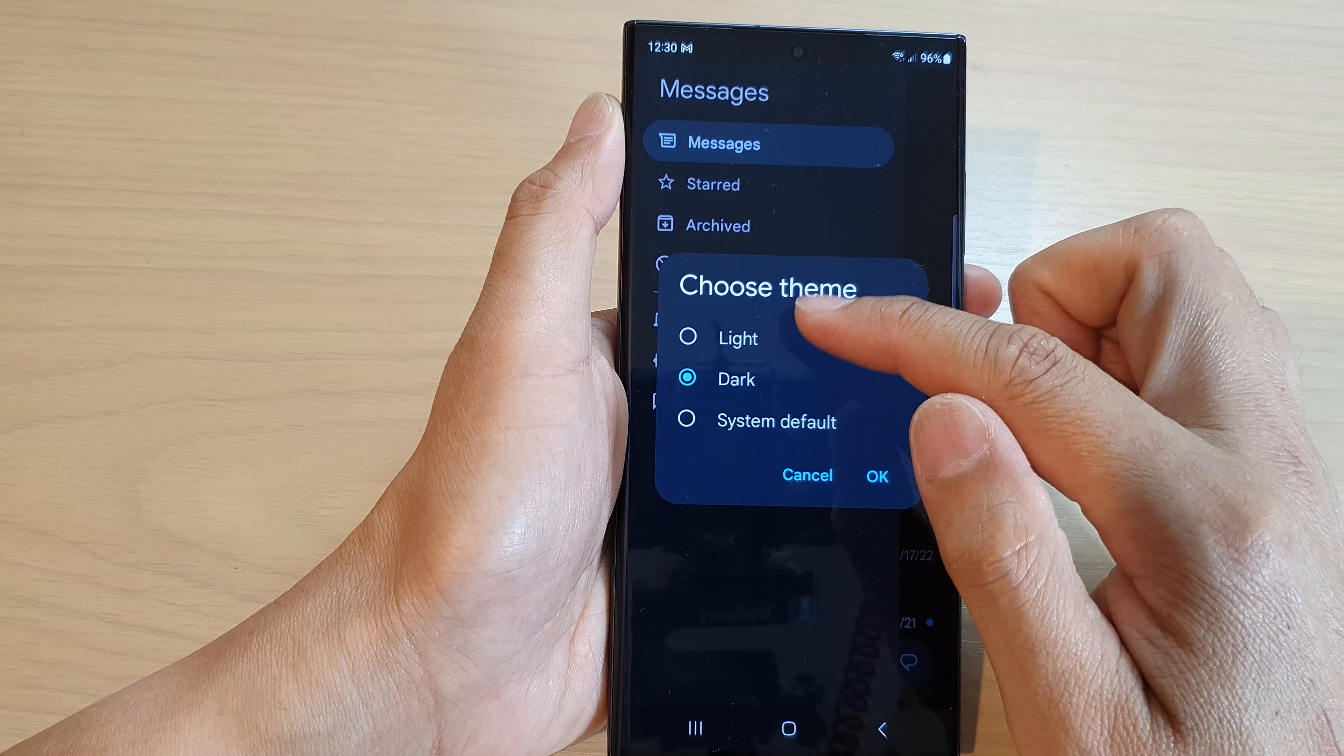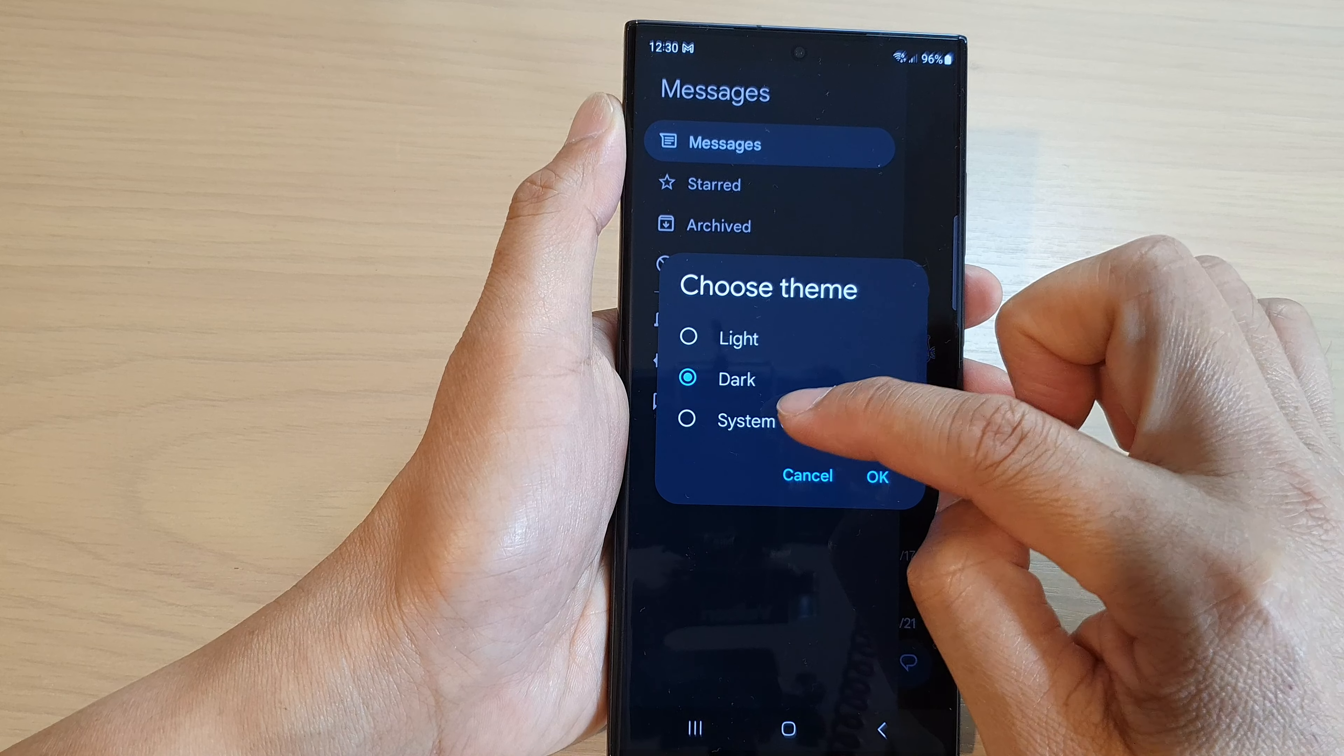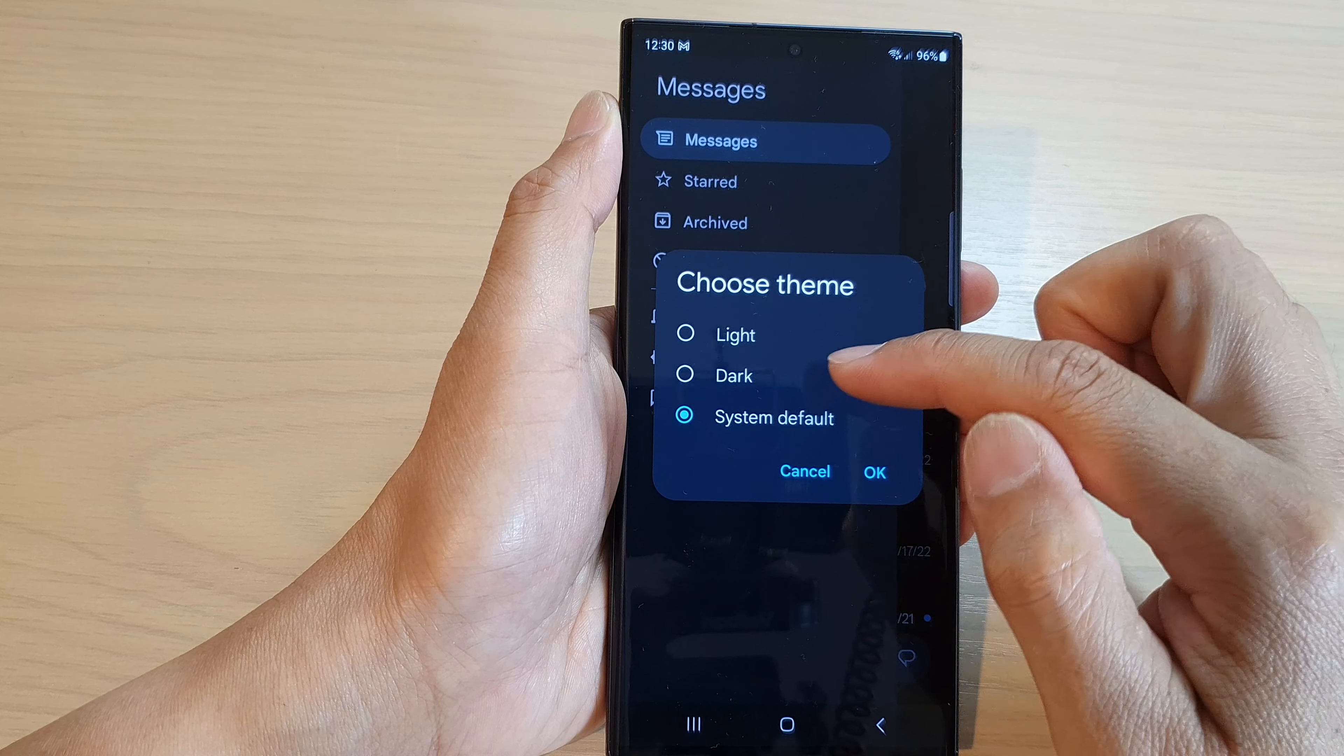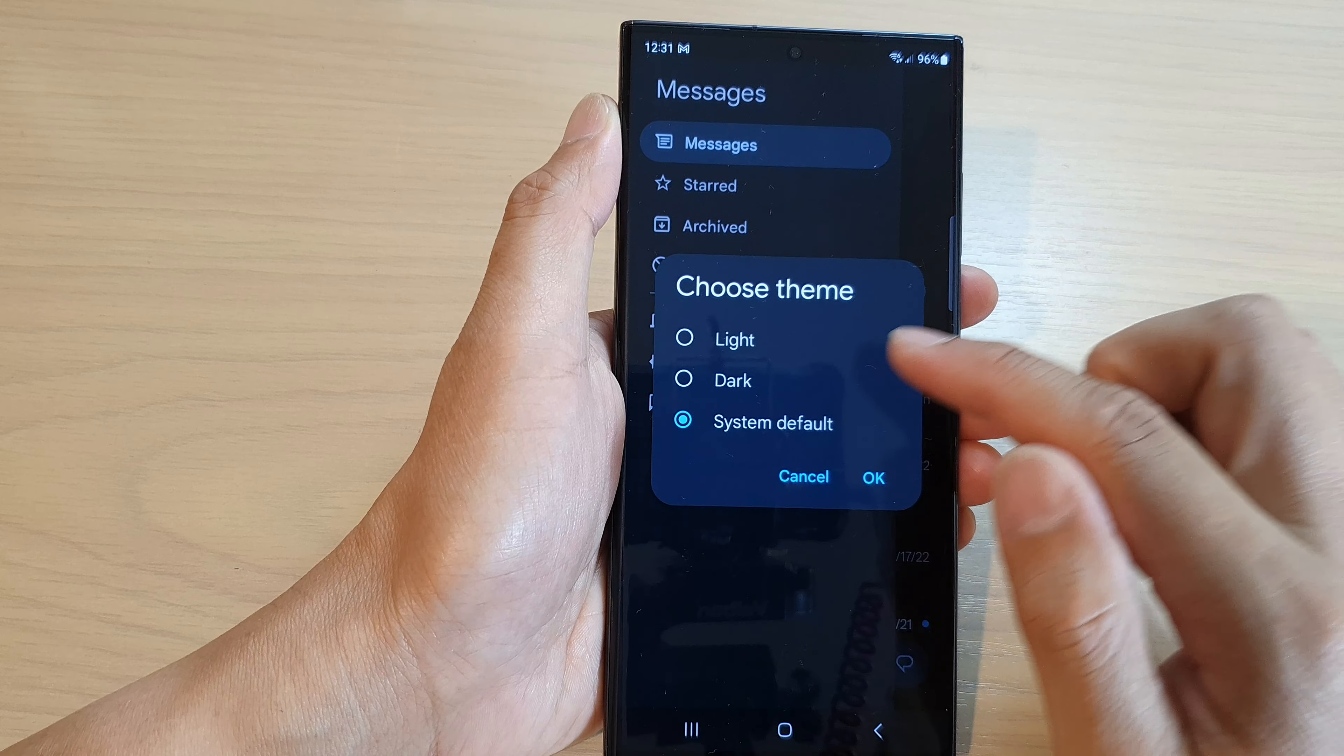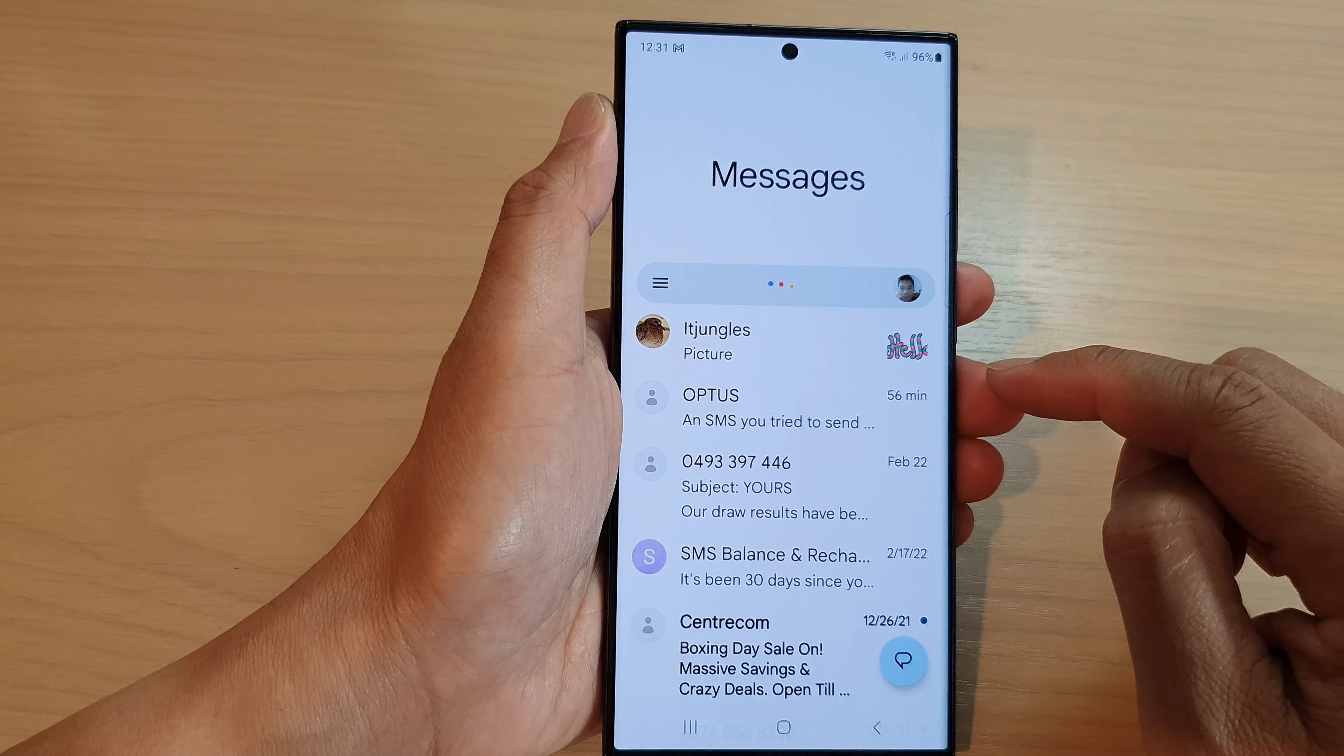From the theme here you can select light, dark, or system default. So whatever the system theme is, it will automatically set your text messages to that theme. Then tap on OK and that's it.